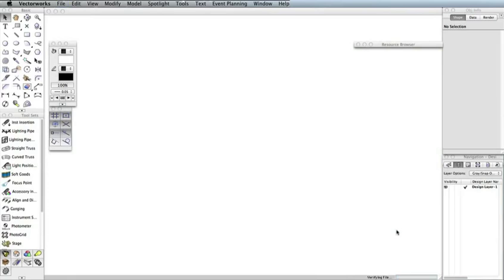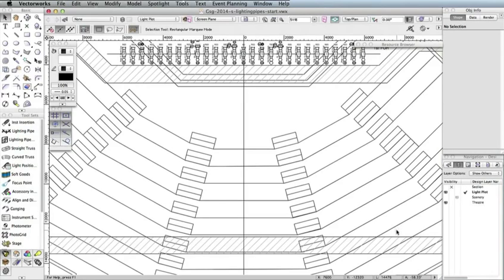Once you open the file, you should see that the units are set to millimeters and the drawing is zoomed to the front of the stage and the seating area. We're going to create a curved lighting position above the seating area with a few lighting devices.